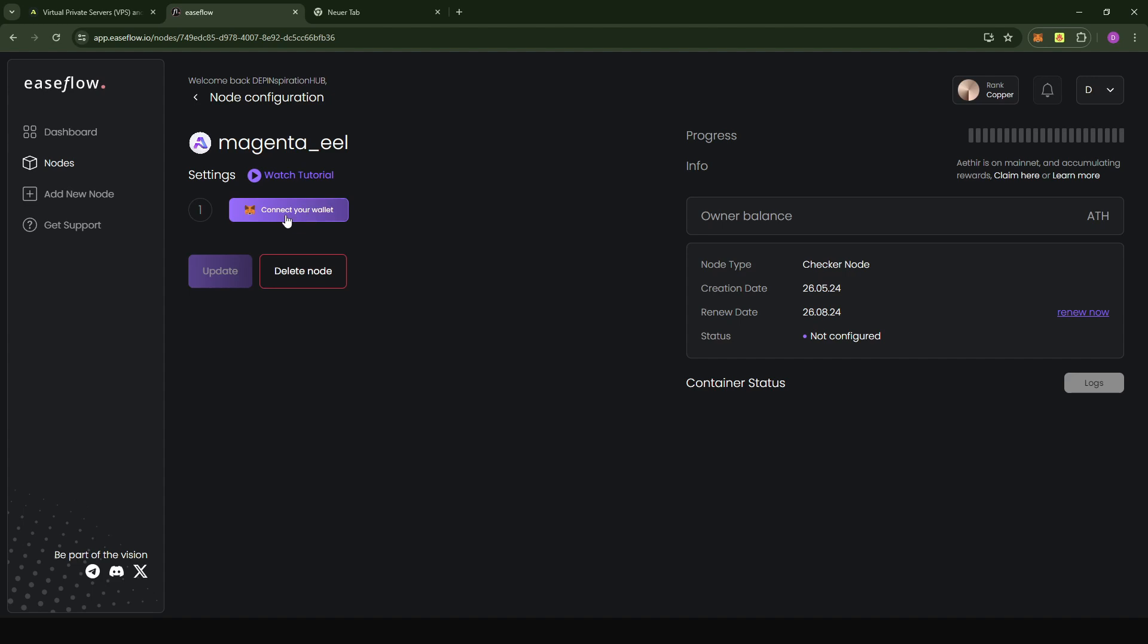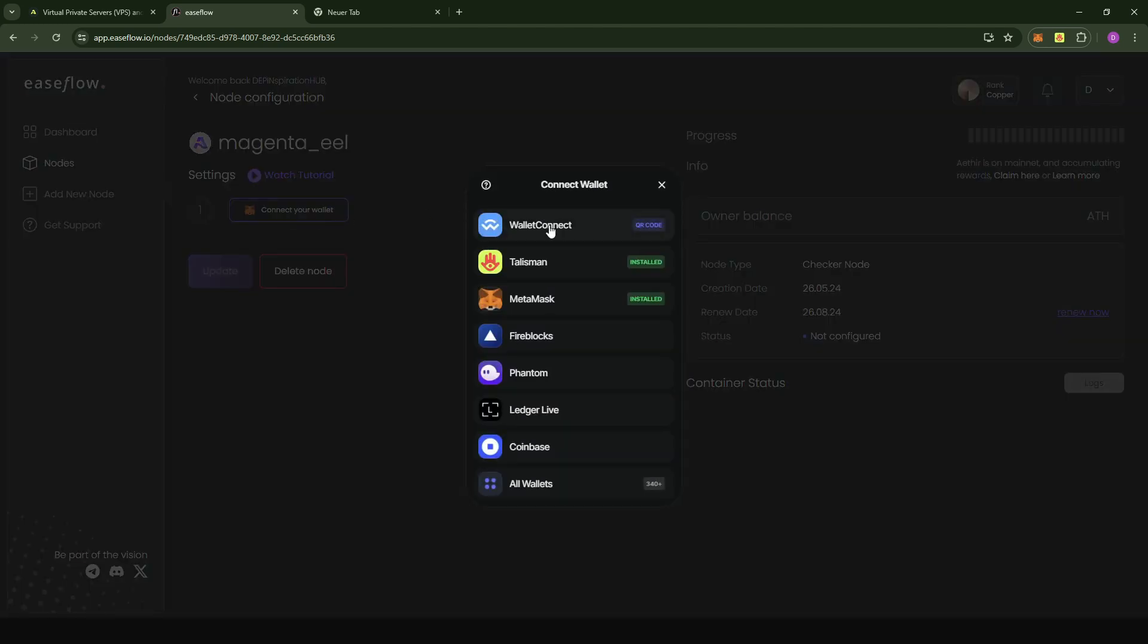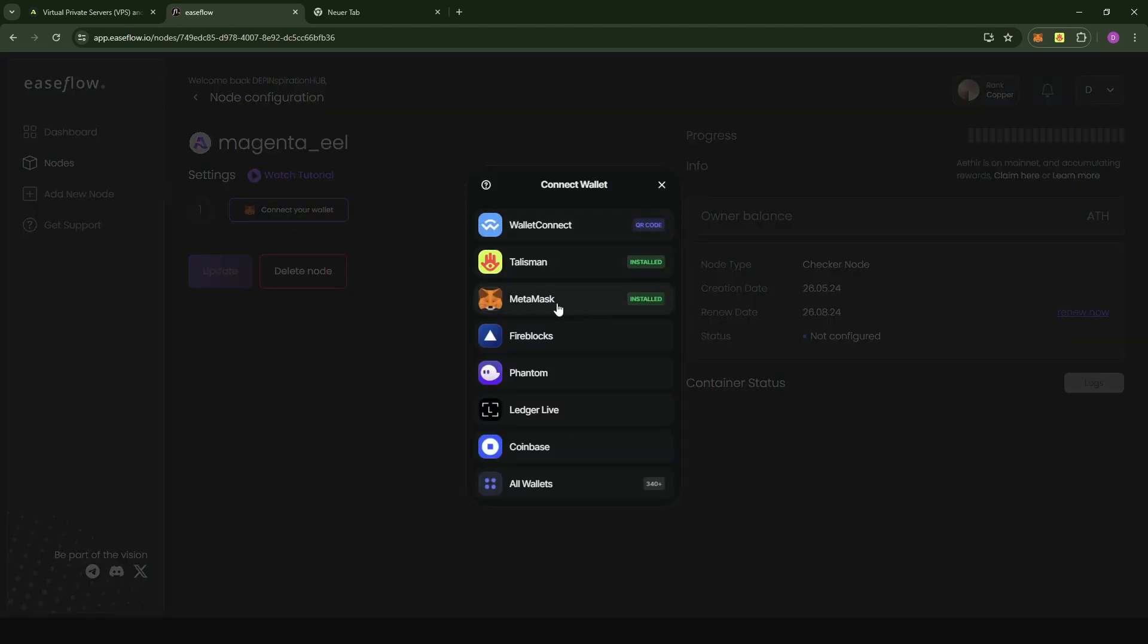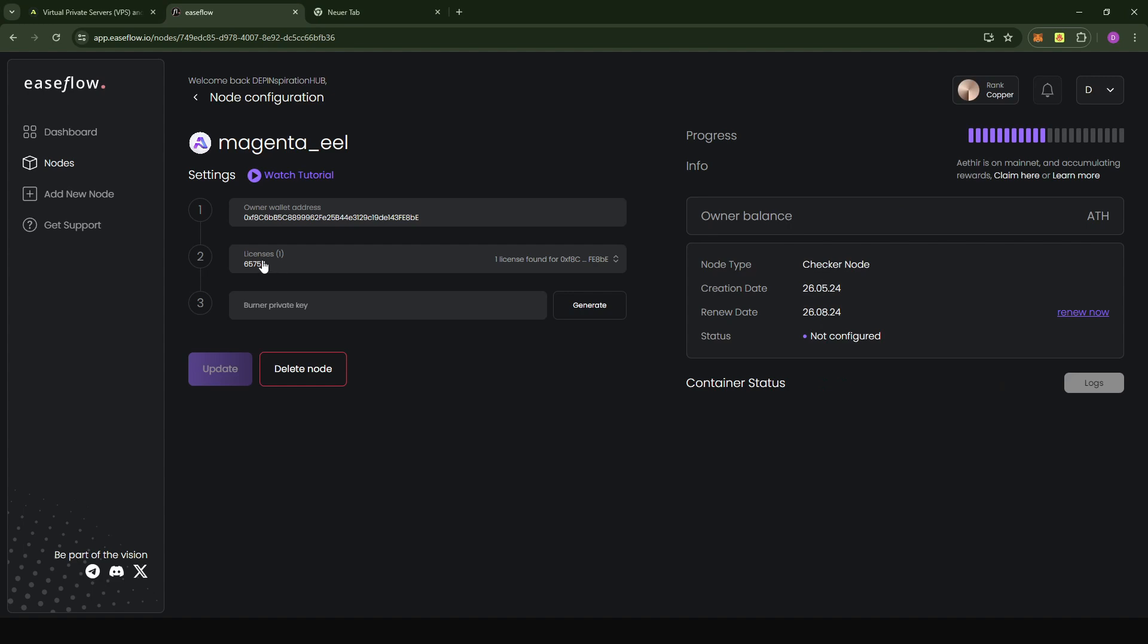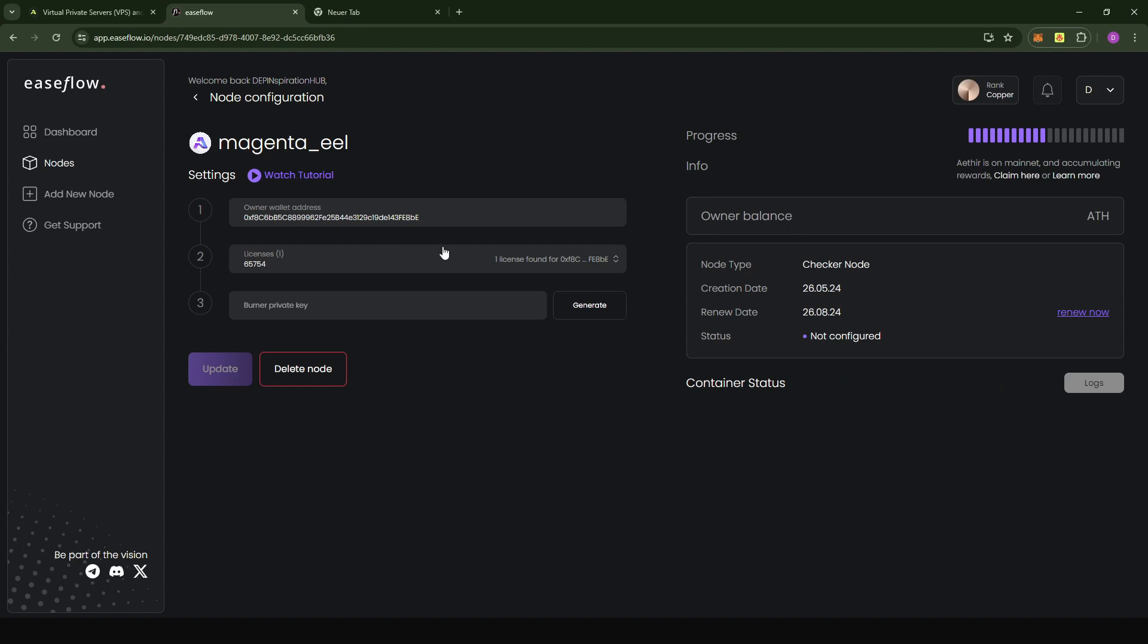Here, what you're going to have to do is connect your wallet. Just click on connect your wallet. Choose a wallet that you'd like to use. In my example, I'm going to be using MetaMask because that's where I have the Ata NFT. I'm going to confirm the transaction. You see that it automatically detects the number of licenses I have in my wallet. In the case that you have several licenses, this would also be listed here.